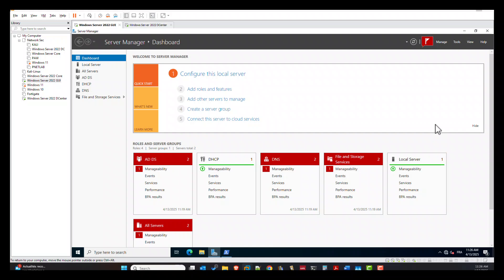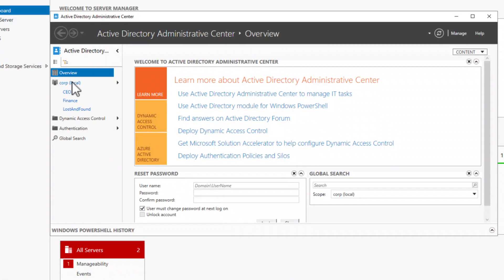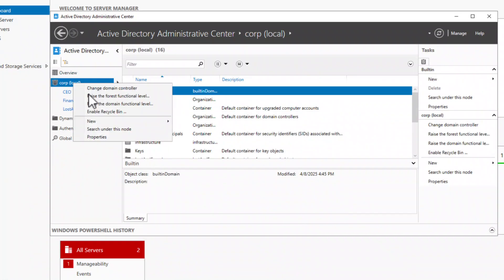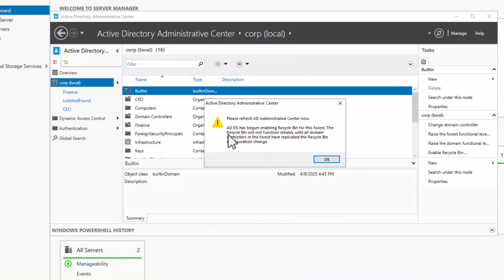To enable the Recycle Bin, open the Active Directory Administrative Center, then right-click on your domain, and click Enable Recycle Bin. You will be asked to confirm — click OK. This message tells you that the Recycle Bin will not function reliably until all domain controllers in the forest have replicated the configuration change, so if you have multiple domain controllers across multiple sites, it can take some time. Click OK.